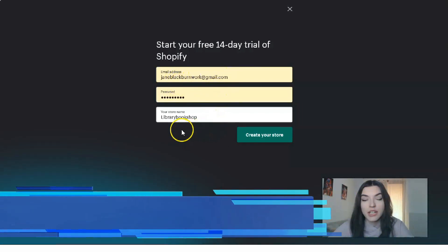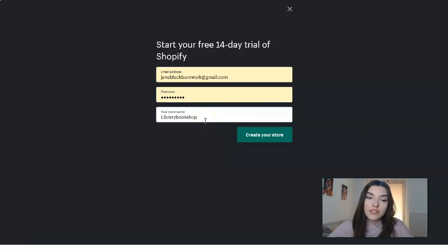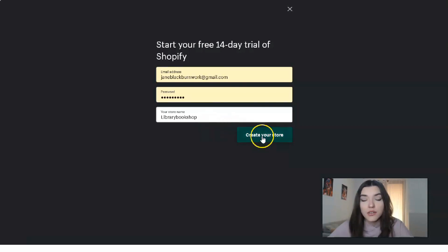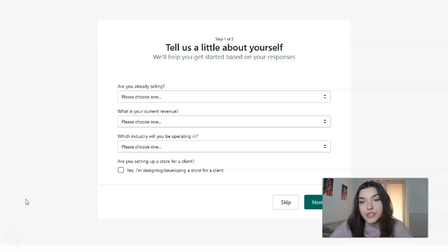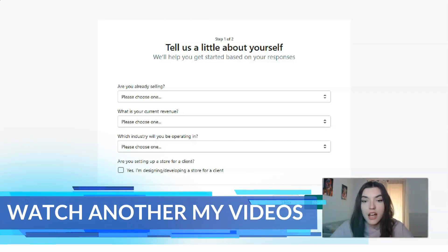Here you have three fields to fill: your email address, your password, and the store name. Let's call it 'Library Bookshop' for this example — don't judge me too strictly. It's just the name of the online store to show you how you can add products on this platform and create your online store.